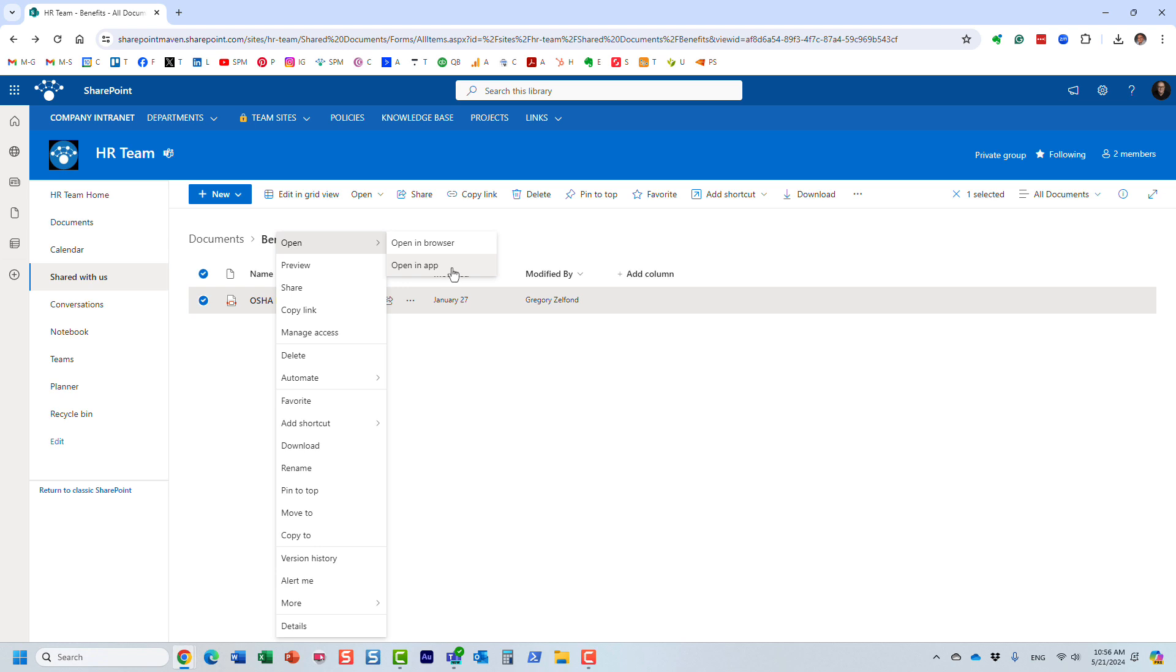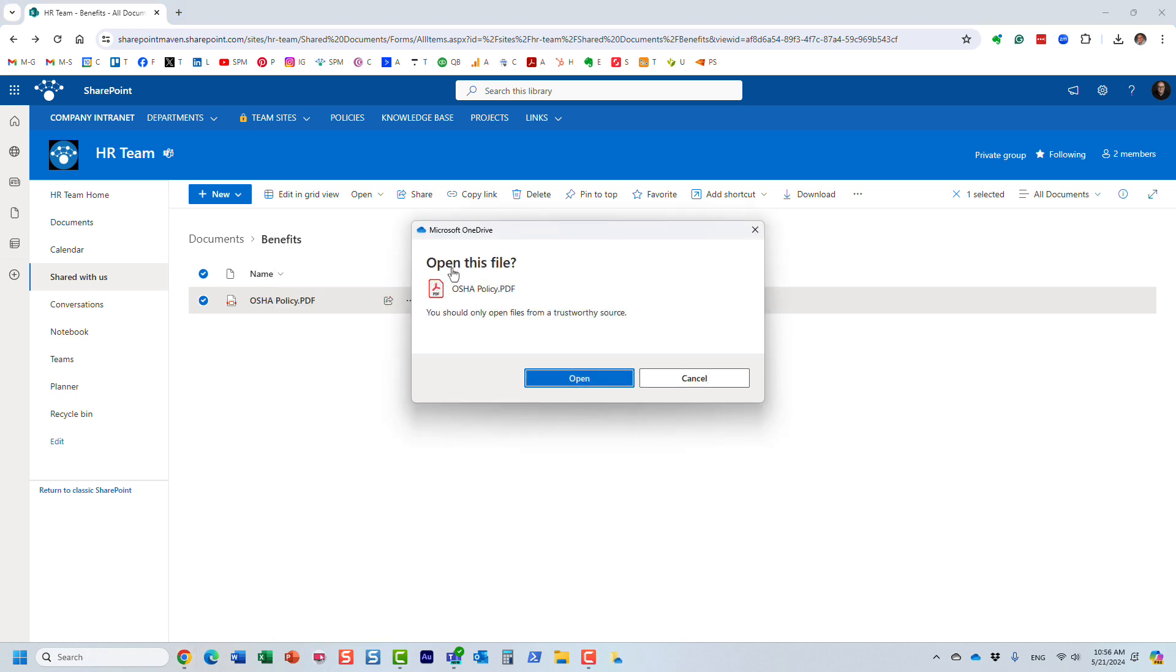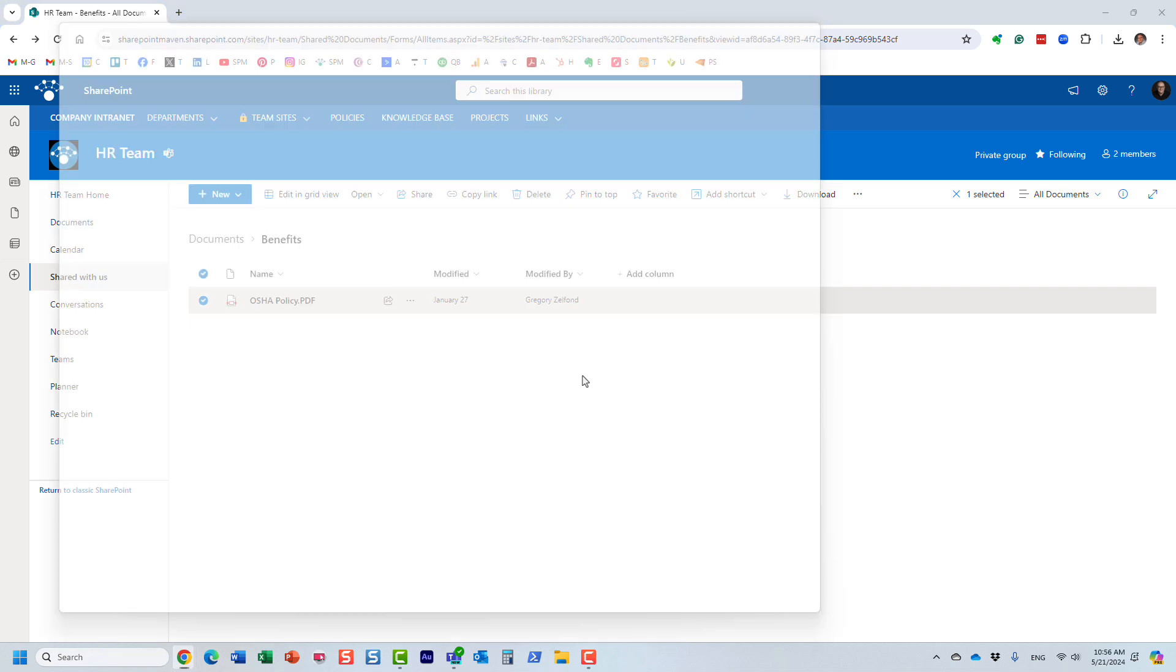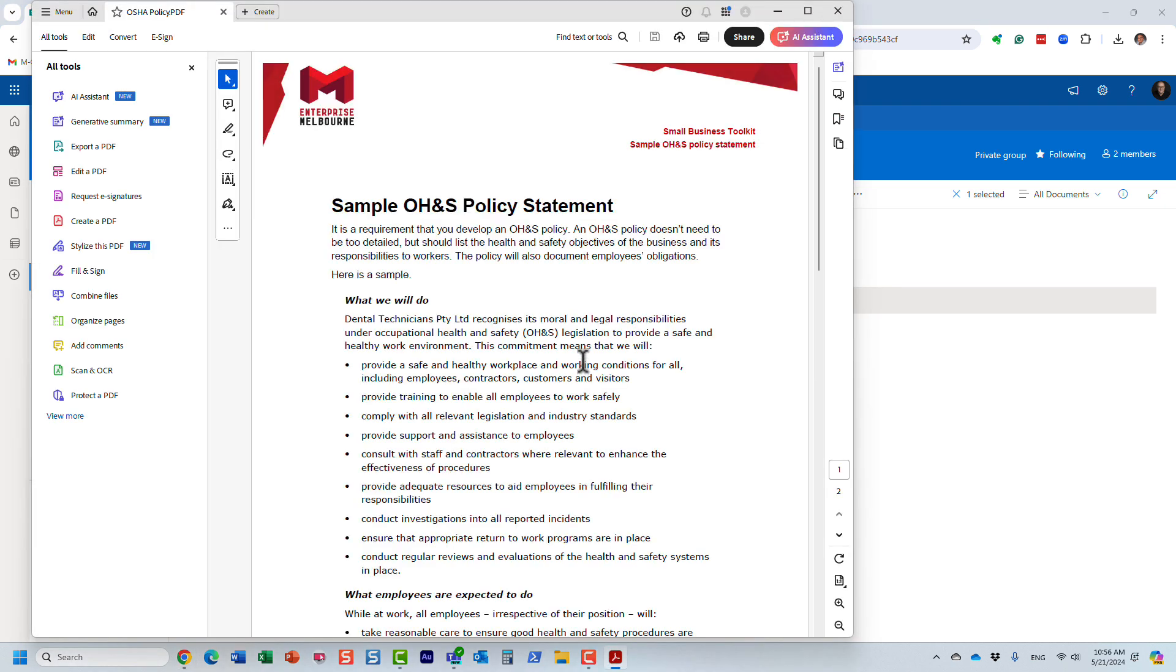But you can always choose this option: open in the app, and it gives you this warning message. I will actually mention something about this in a second. You just follow the prompts and click open.